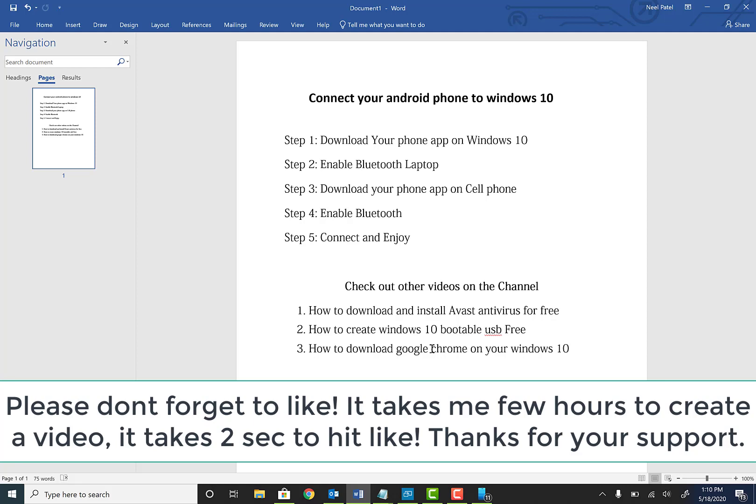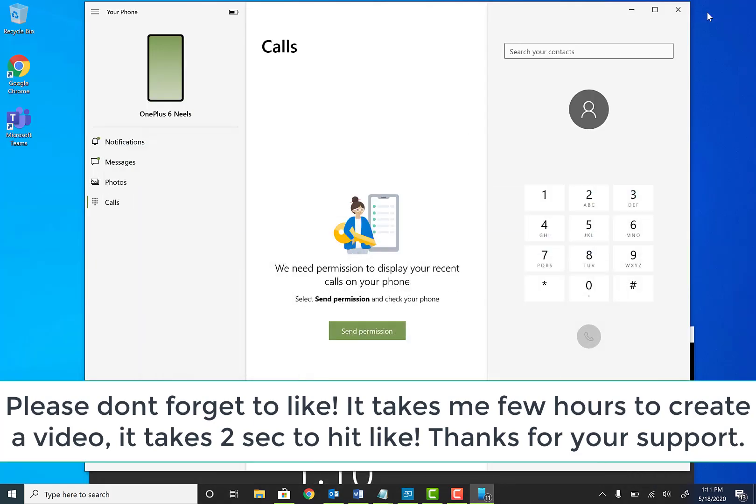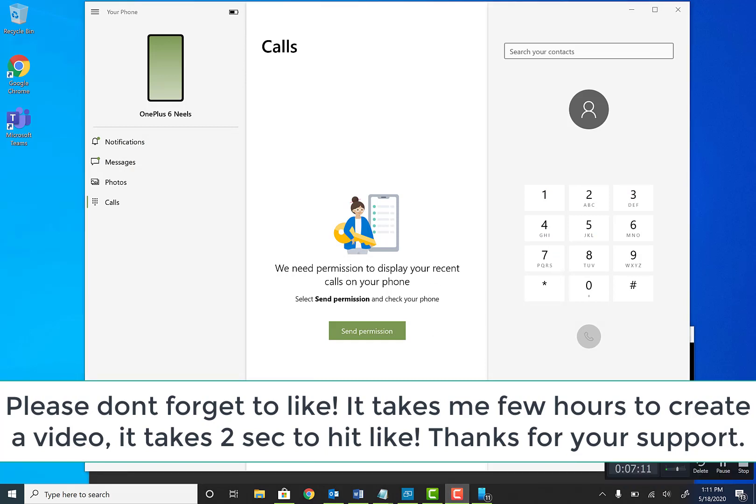Again, guys, thanks for watching. Make sure you guys hit that like and subscribe if this video has helped you. And again, see you another time. Thank you. Have a great day. Bye bye.